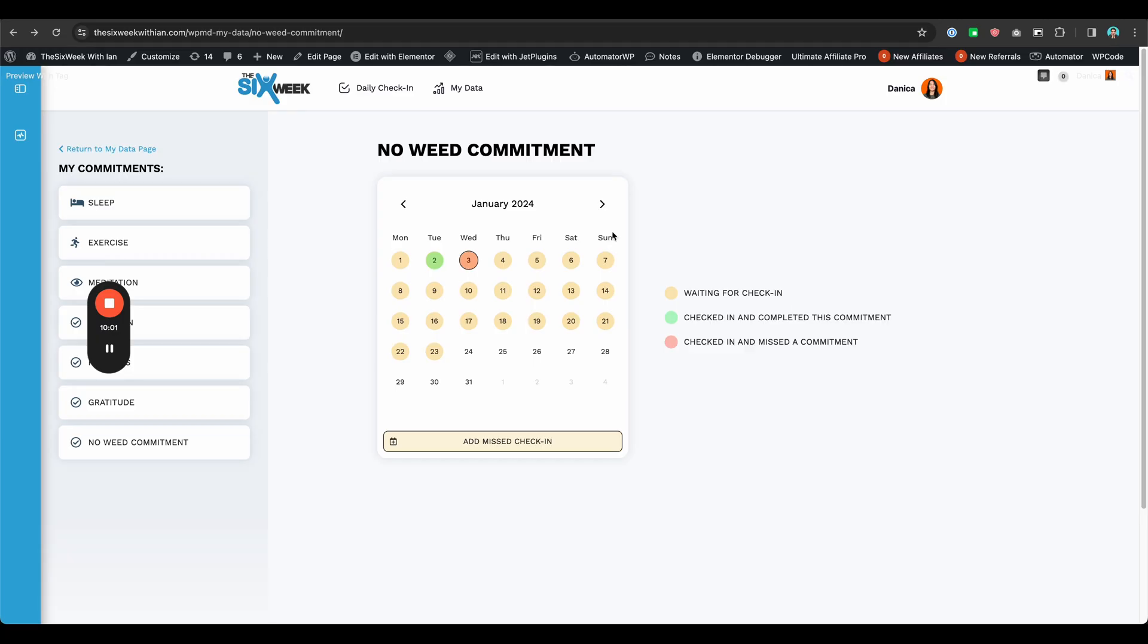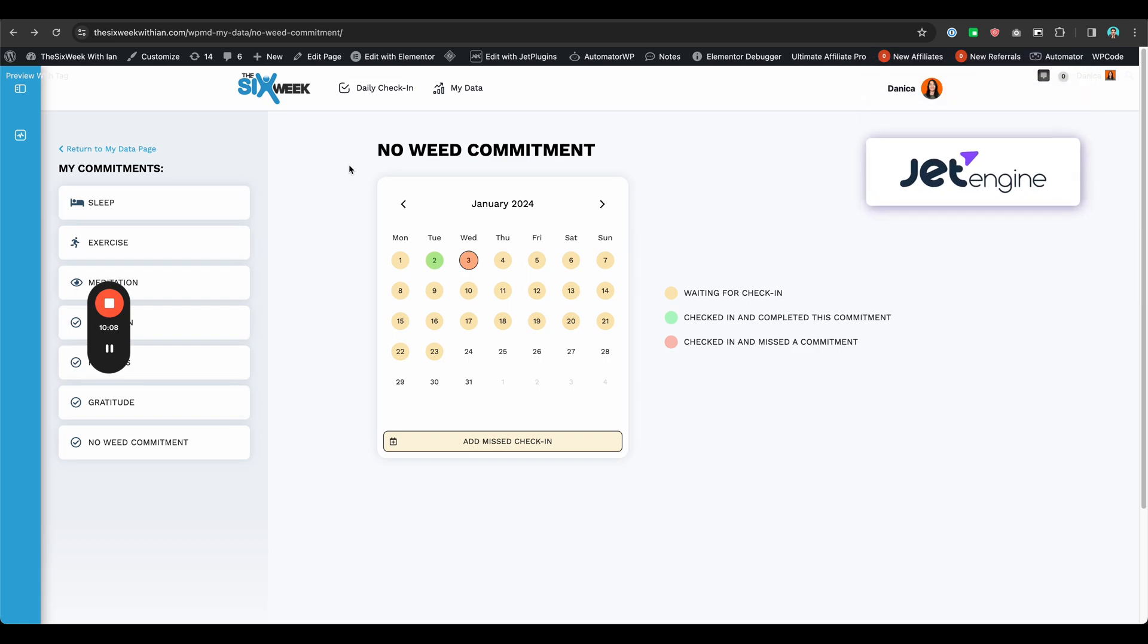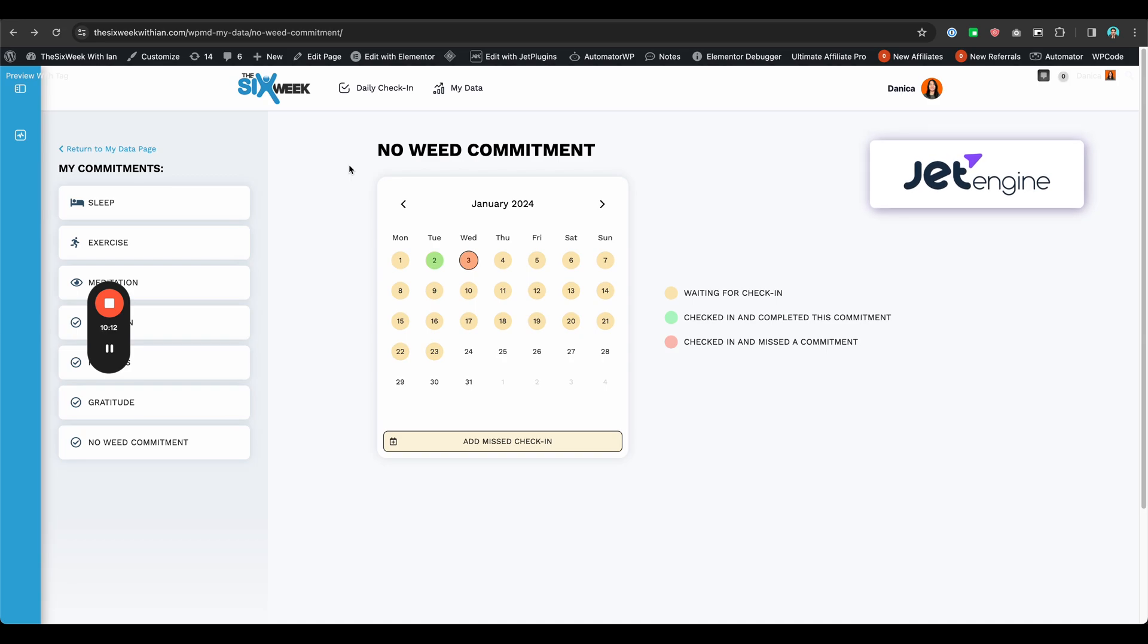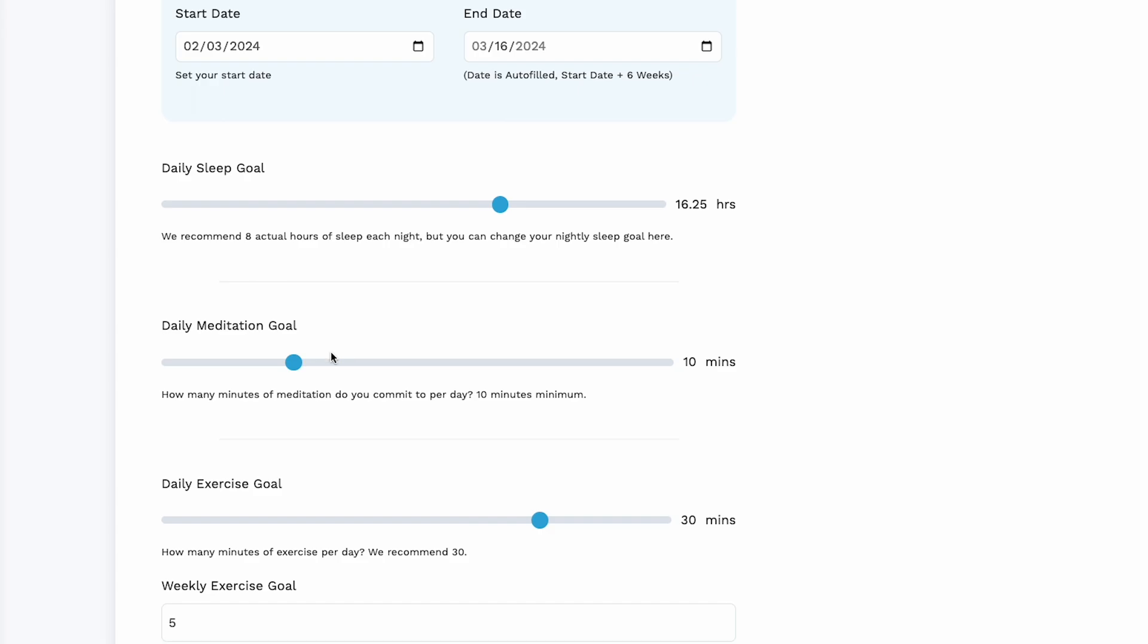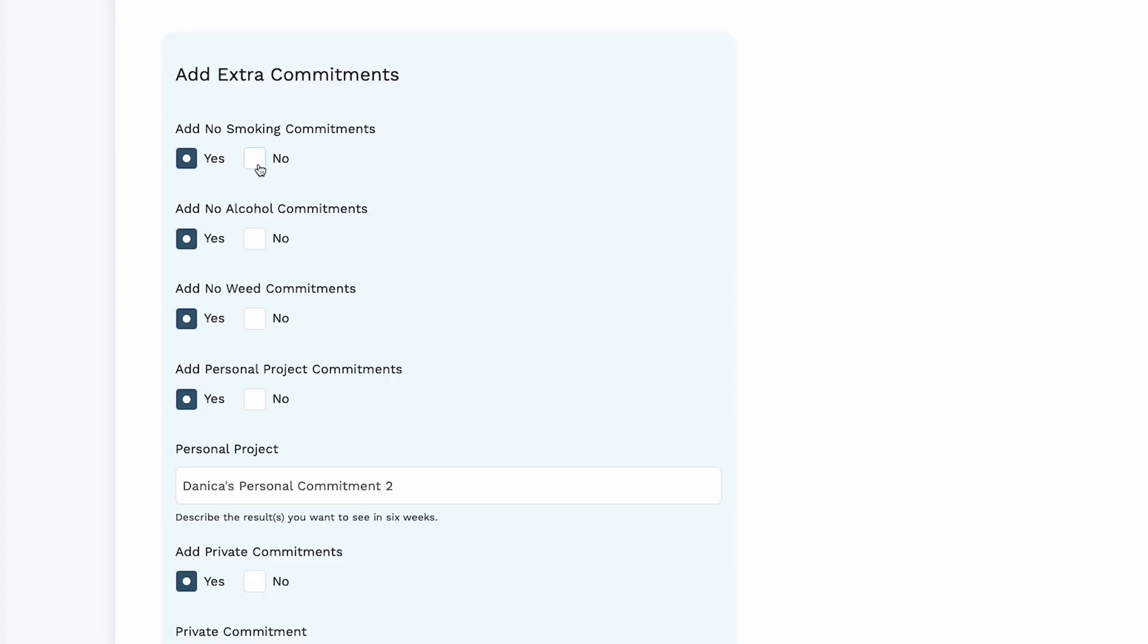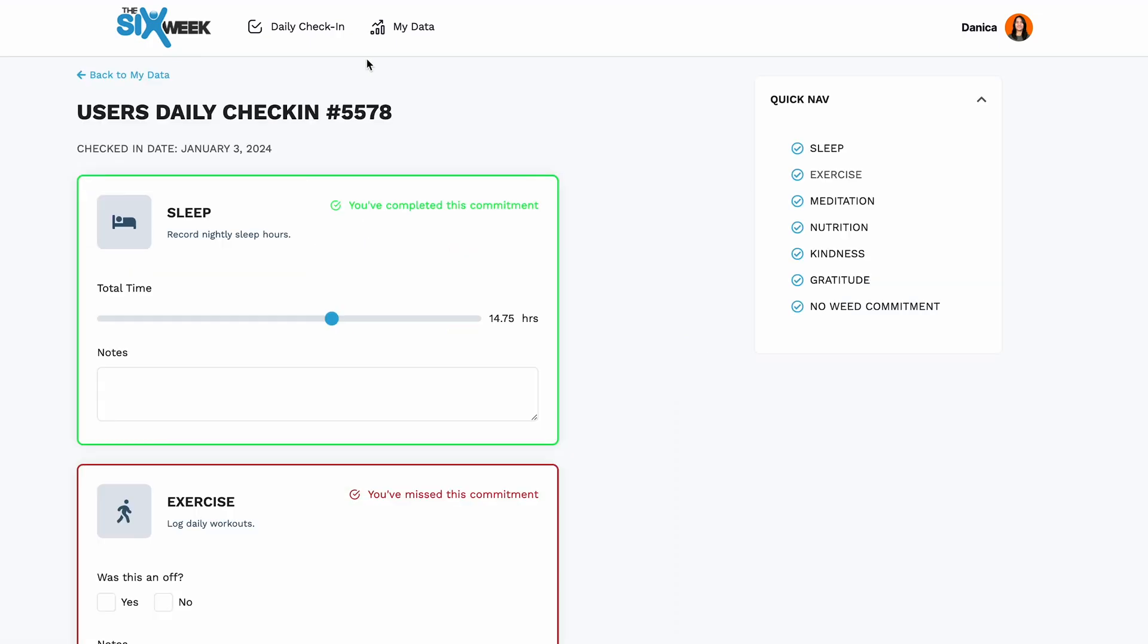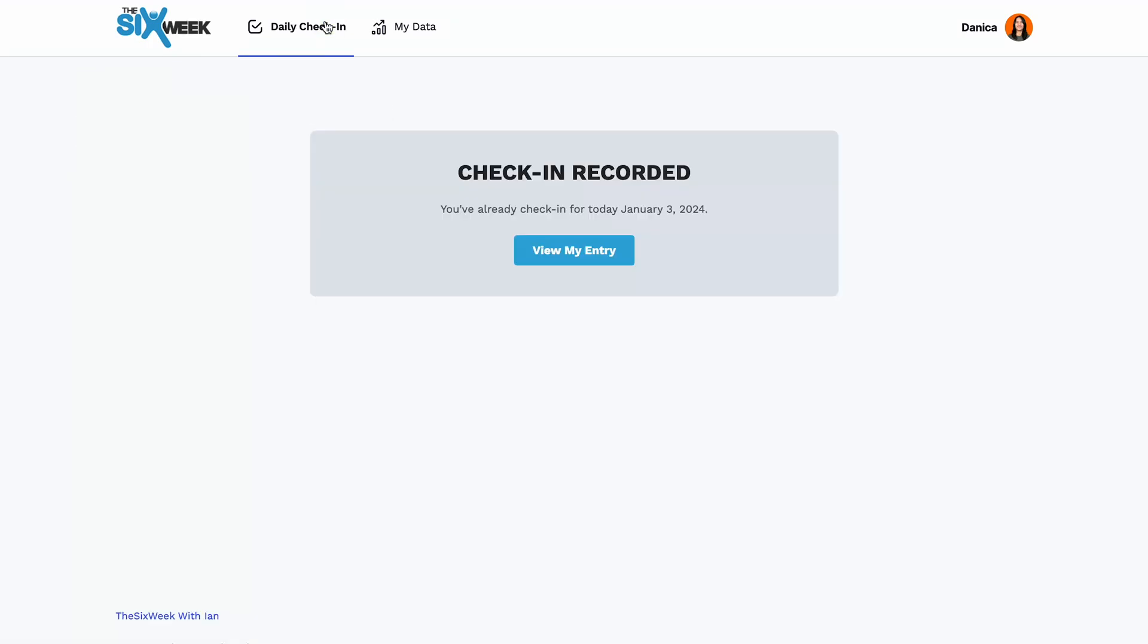So I hope this video helped and give you an idea how you can use JetEngine and its functionality for your project especially for a platform like this where you need to maybe create a habit tracker or date tracker or whatever that needs the calendar functionality and different forms. So we actually have three forms here: one for adding a missed check-in, one for editing a post and then one for creating a brand new one.